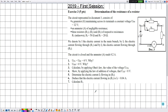Hello everyone, in a new video. On this one we are going to solve an exercise related to electricity in the chapters of DC voltage and resistors. This exercise was a previous one in the Breviea exams in 2019 first session, exercise number 3. The title of this exercise: Determination of the Resistance of a Resistor.